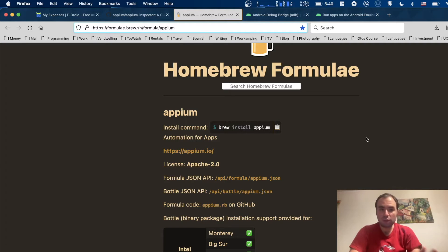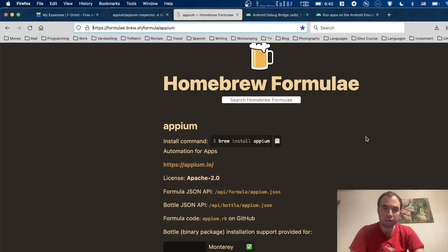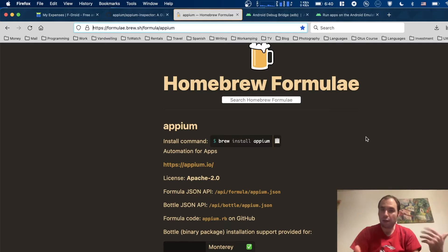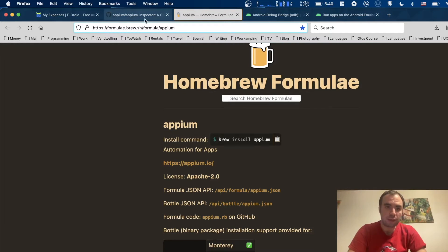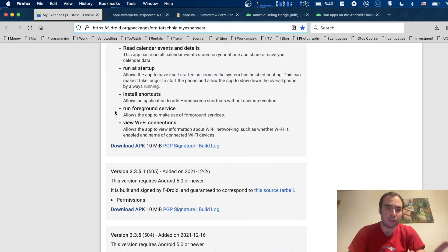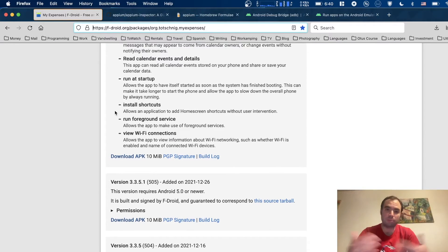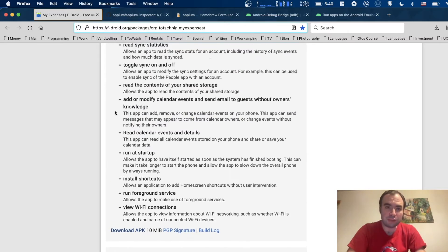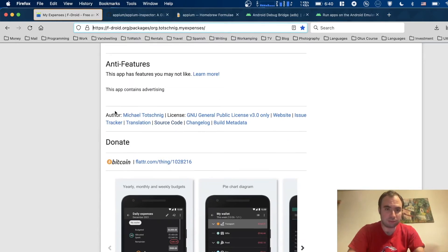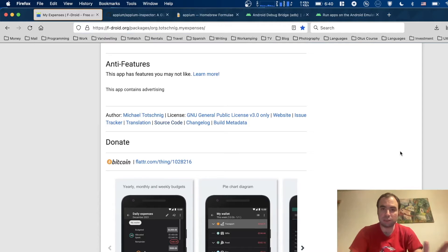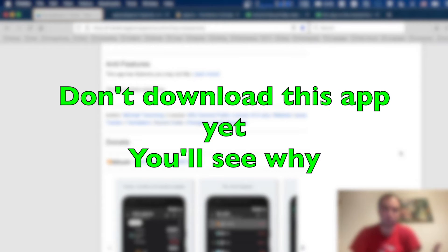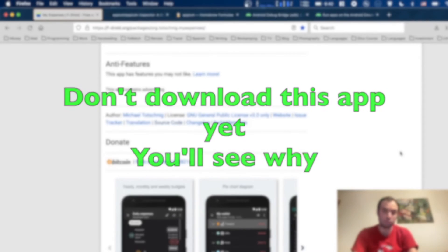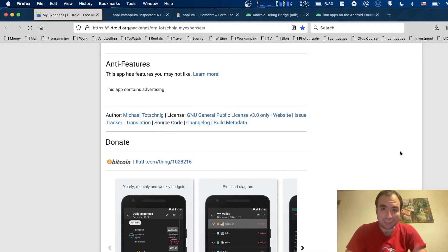If you have a Mac, just install it as part of the Homebrew package. Homebrew is also a package management tool for your Mac. Then of course we need Appium Inspector, and we need some application that you'd like to debug or practice on. I have this application called My Expenses. This is the link to FDroid website. You can download the APK and play with it. You can have any other application. I selected this one because it should be a good one, but I've never actually run it. Let's go ahead and see how it works.